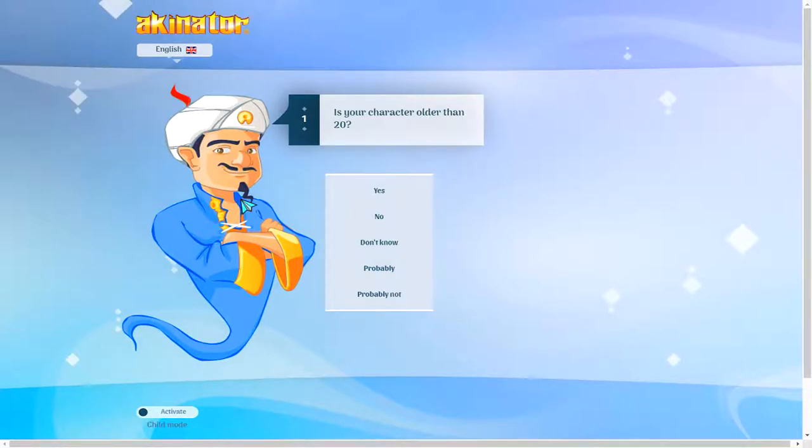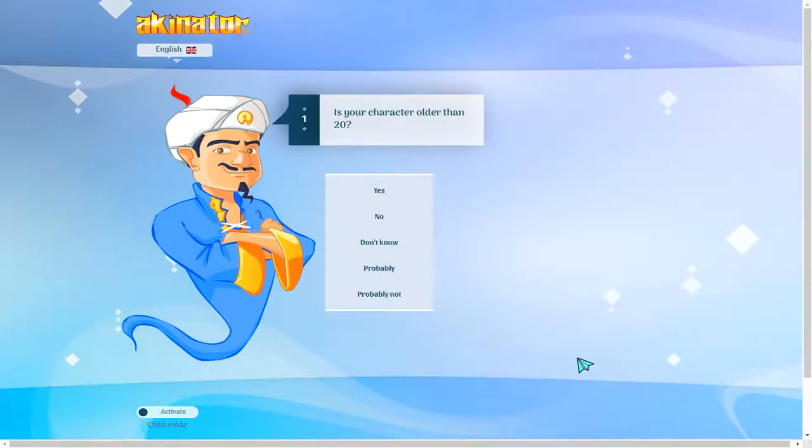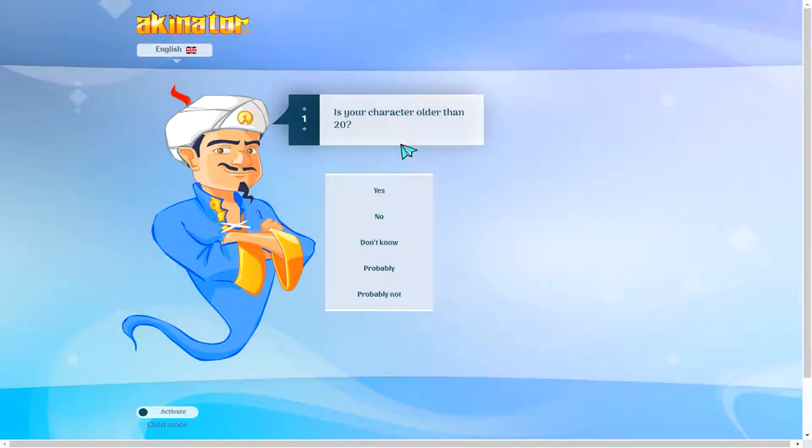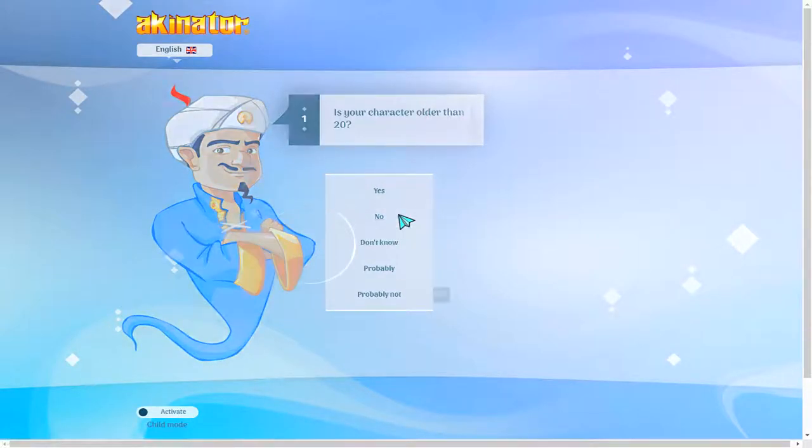We're going to guess someone, and I'm not going to tell you guys because I don't want the government to look. The government might be watching. Is your character older? I actually got to think this through. Is your character older than 20? I'd say no.